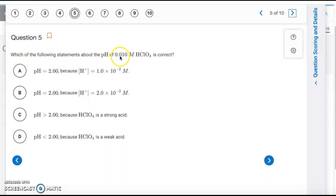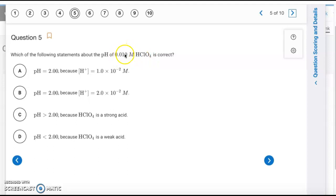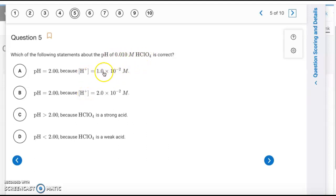Question 5: HClO₄ is perchloric acid, a strong acid, so it completely dissociates. The hydrogen ion concentration equals the acid concentration of 0.010 M. The negative log of 0.010 gives pH = 2.00. The answer is letter A.